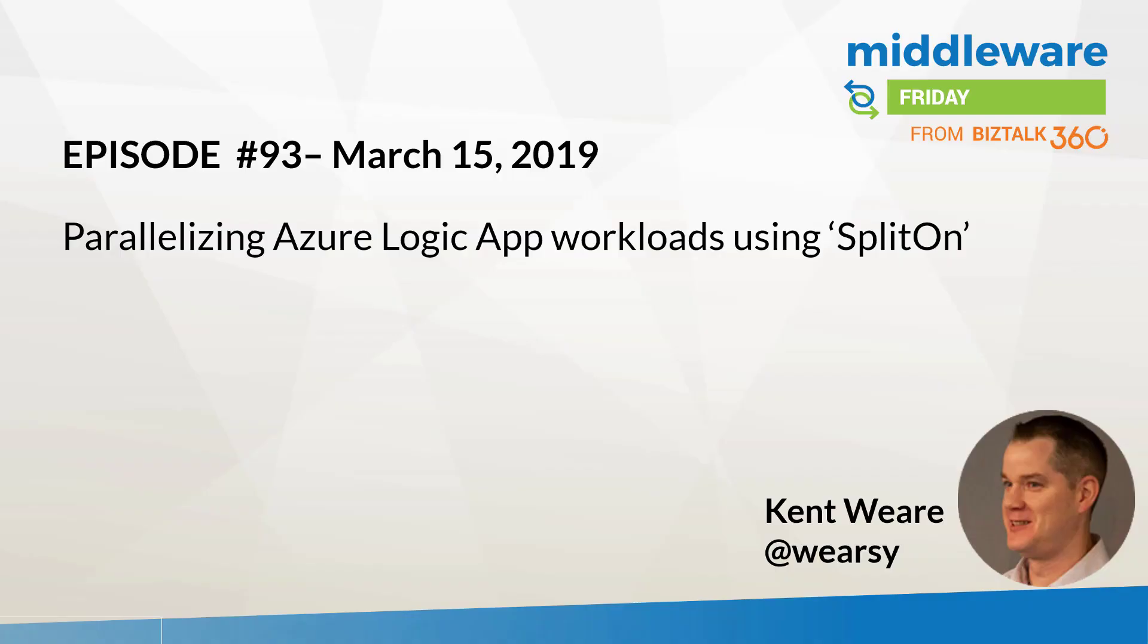Hello and welcome to Middleware Friday for March 15th, 2019. This is parallelizing Azure Logic App workloads using the split on expression, and this is of course Middleware Friday.